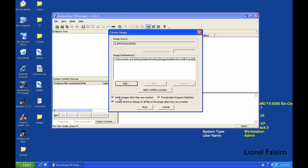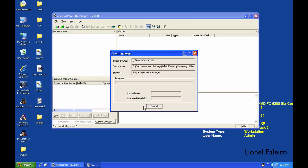For example, if my pen drive is 2GB, then the appropriate time to create the image would be somewhere between two to five minutes. When I click on Start, it will start creating the forensic image.